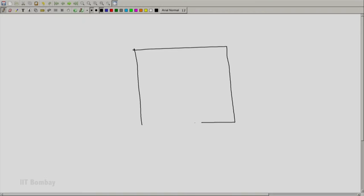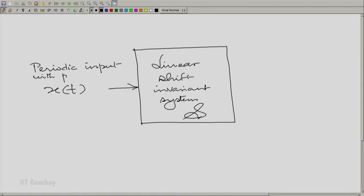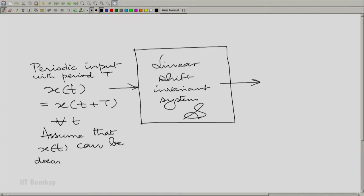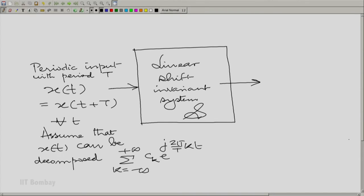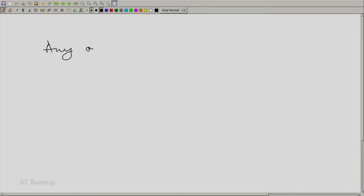In this session, we are going to do a generalization. I take a general linear shift invariant system — let us call it script S — to which I give a periodic input x(t) with period T. It is very clear that we can get a Fourier series representation of x(t) under certain circumstances, so assume that x(t) is Fourier decomposable. Let the impulse response of the system be h(t). We want to find the output in general and make certain observations about it.